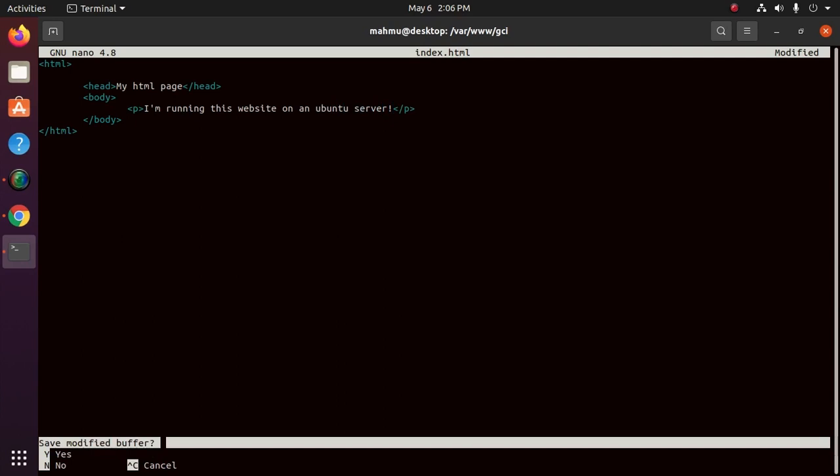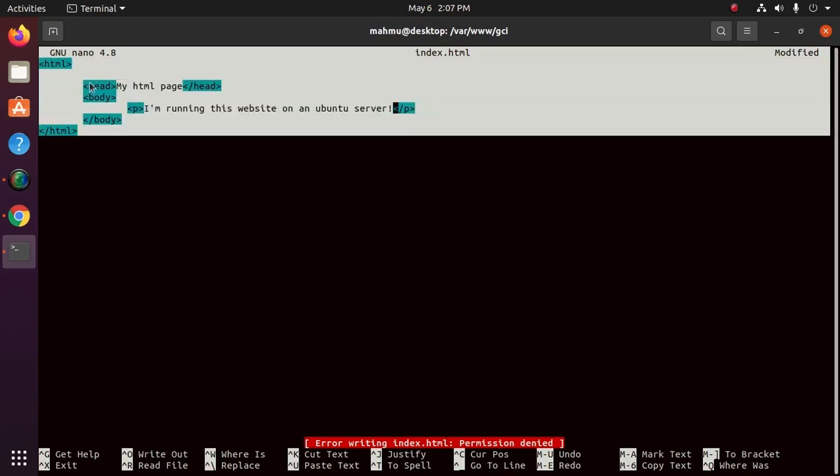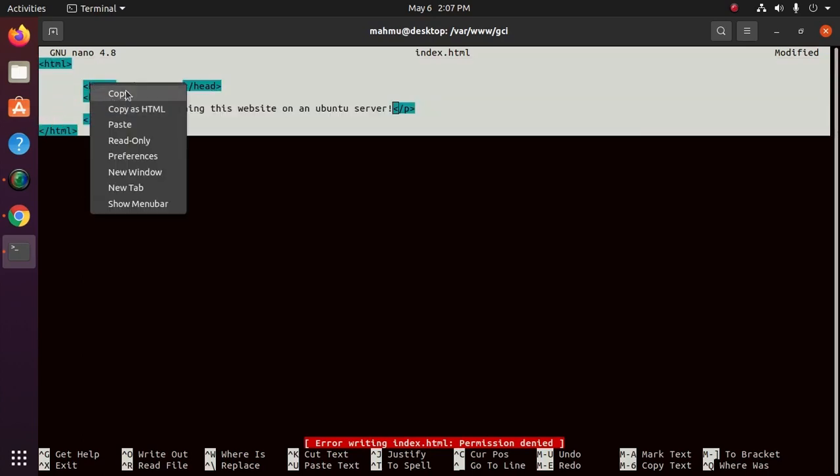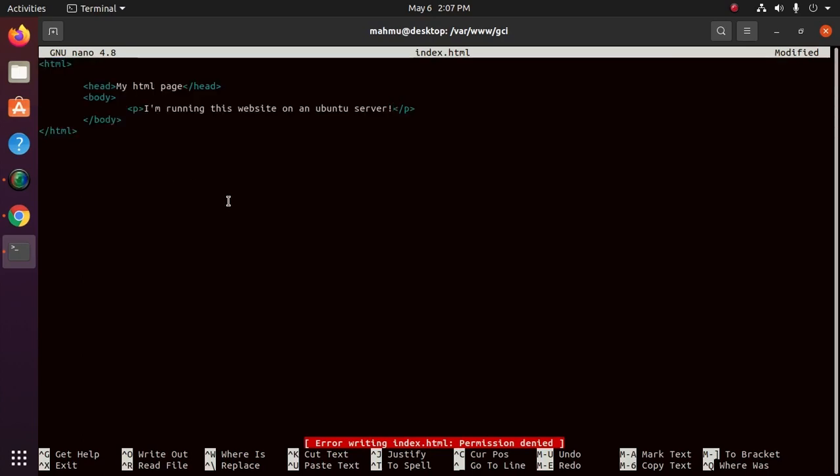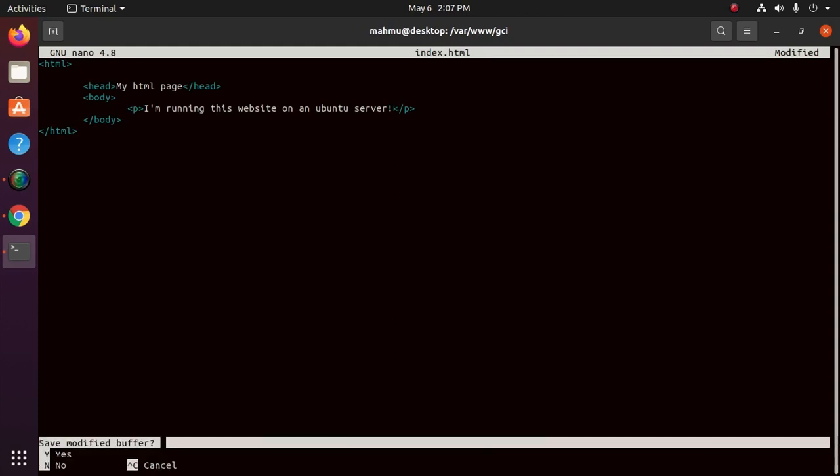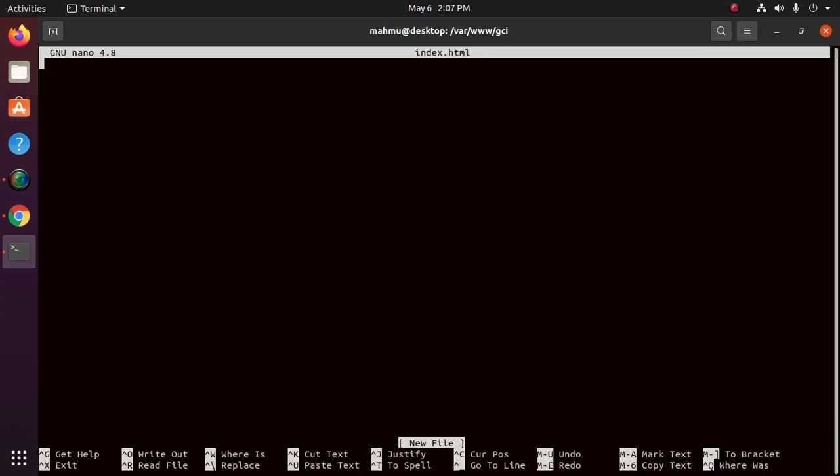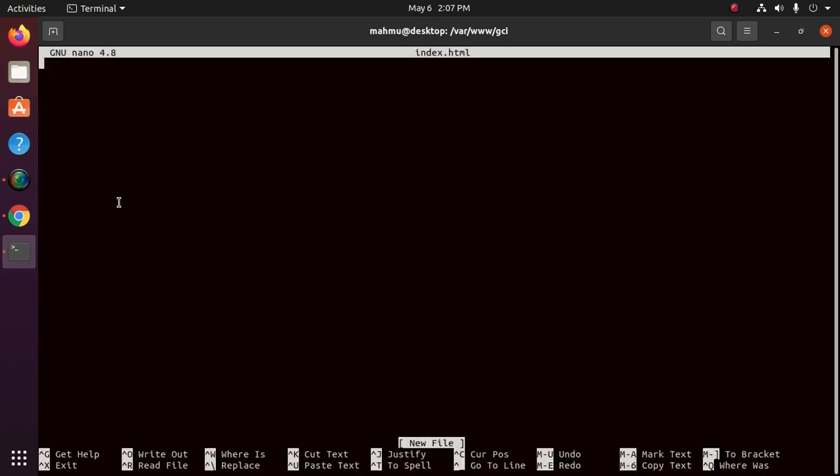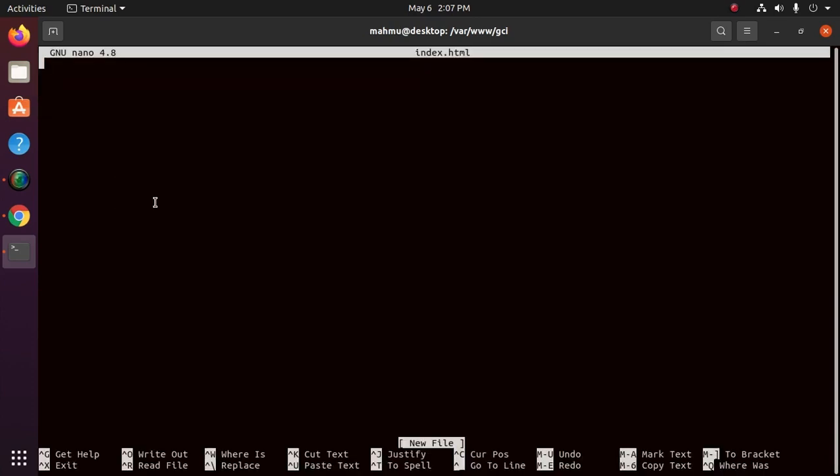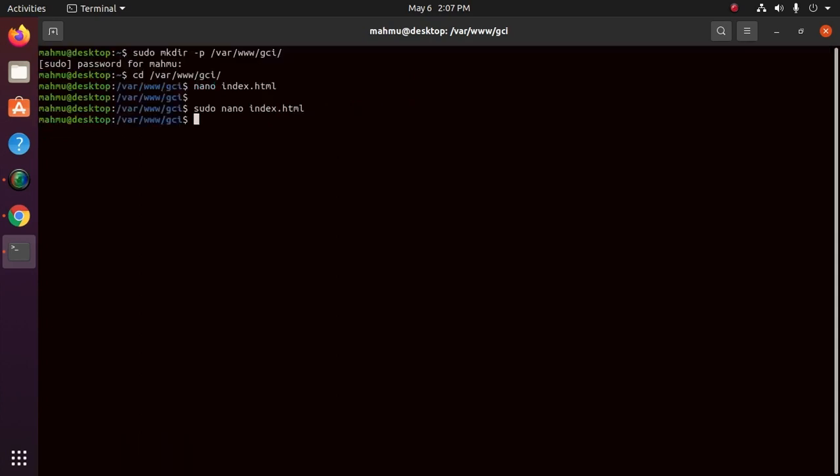Now save this file. Error writing index.html permission denied. So copy this, control exit. Now open the index.html file with sudo privilege and paste here. Now save this file.